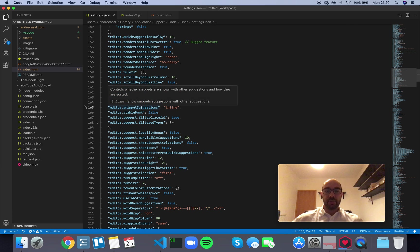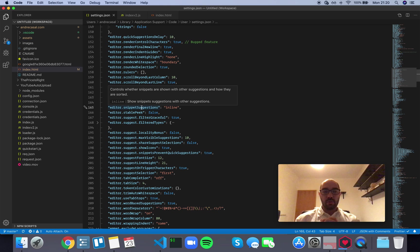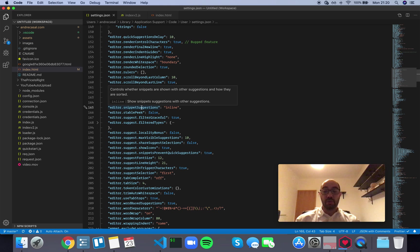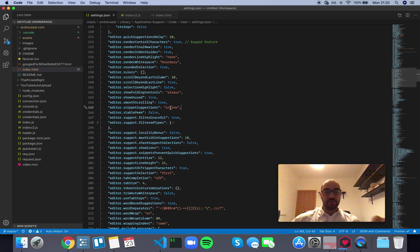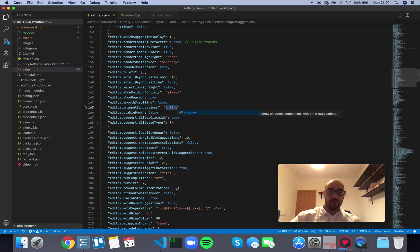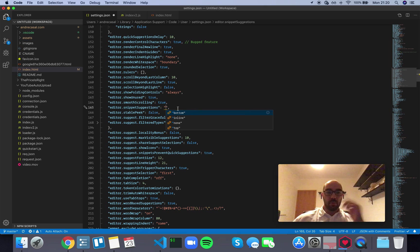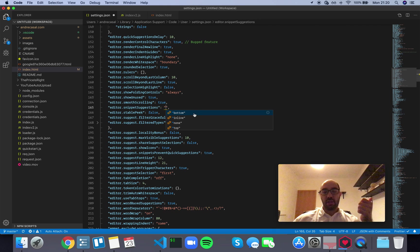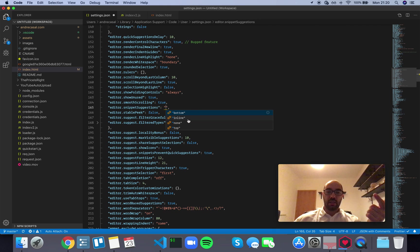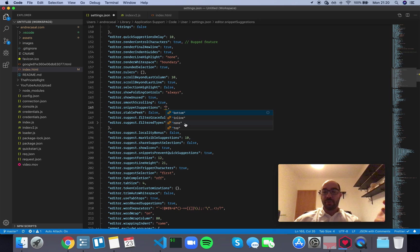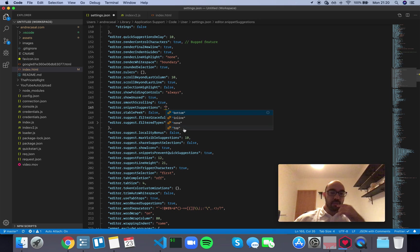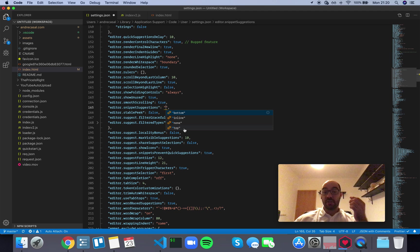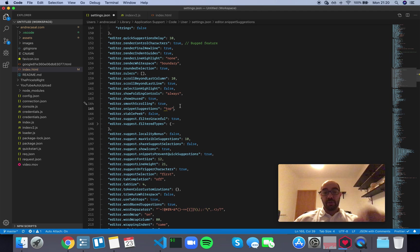So editor snippet suggestions controls whether snippets are shown with other suggestions and how they are sorted. You have several options here: bottom, so they appear on the bottom, the last thing in line, meaning they are alphabetized; don't show snippets at all; or top. The most useful option here is actually top, because you don't